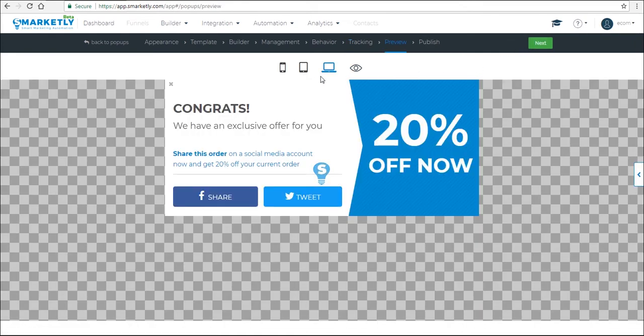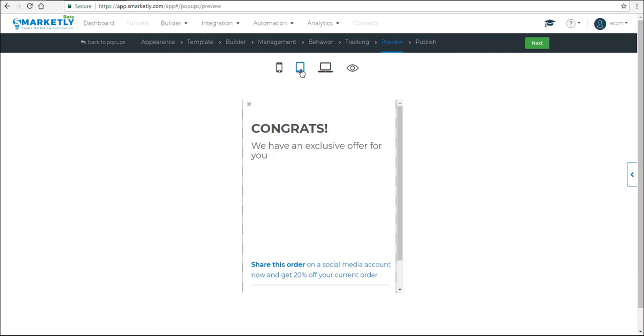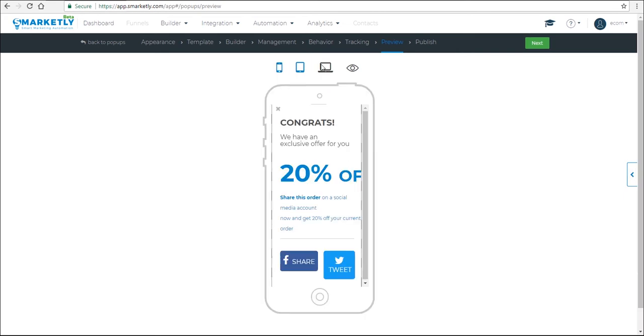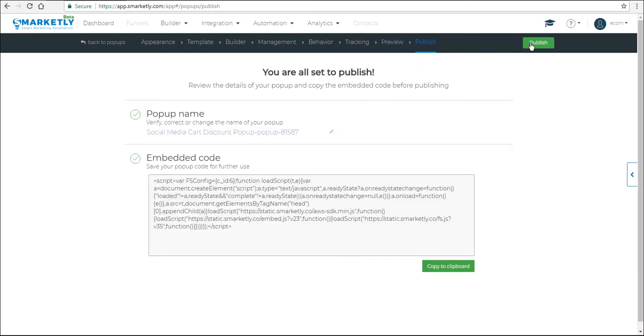Here you can preview what the pop-up will look like on various devices. And finally, you can publish it. So the green button, once it's clicked, your pop-up is ready for action. And that's it. Thanks for watching and have a good one.